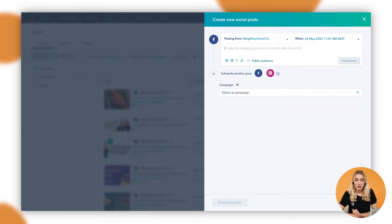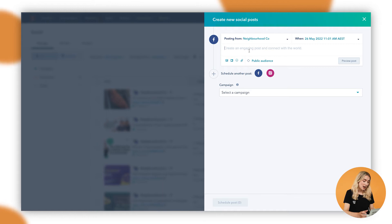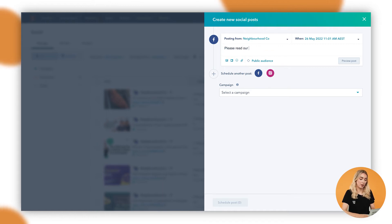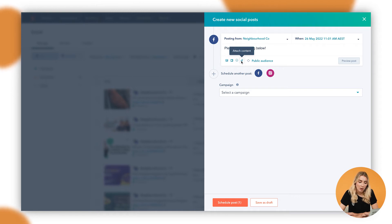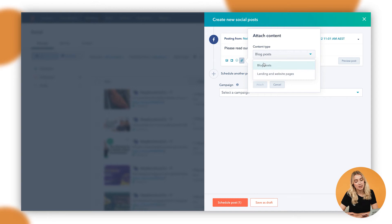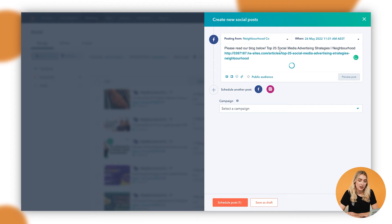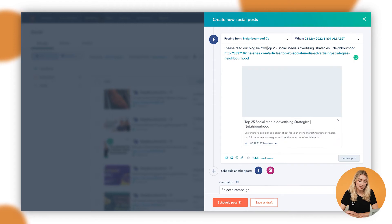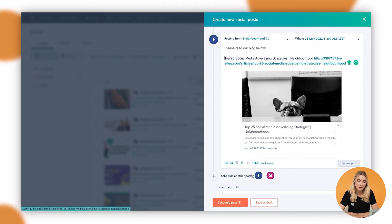And then in here, this is where you actually build your post. So create an engaging post and connect with the world, as HubSpot says. So in here, it might be as simple as, please read our blog below. Adding in a bit more context in there as well, obviously, about what the blog is about. And to be able to connect a blog here, I can go attach content, choose the content type, which as I said, in this case is a blog post, choose the specific blog post and then attach. That will then connect as such and it will give you a preview of that article.